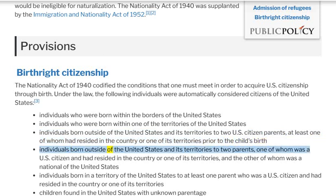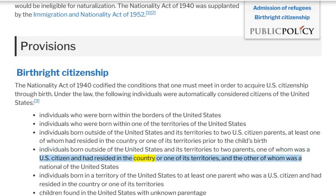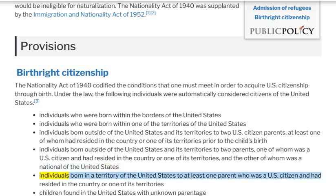Also included were individuals born outside of the United States and its territories to two parents, one of whom was a U.S. citizen who had resided in the country or one of its territories, and the other of whom was a national of the United States. Additionally, individuals born in a territory of the United States to at least one parent who was a U.S. citizen and had resided in the country or one of its territories were also considered citizens.